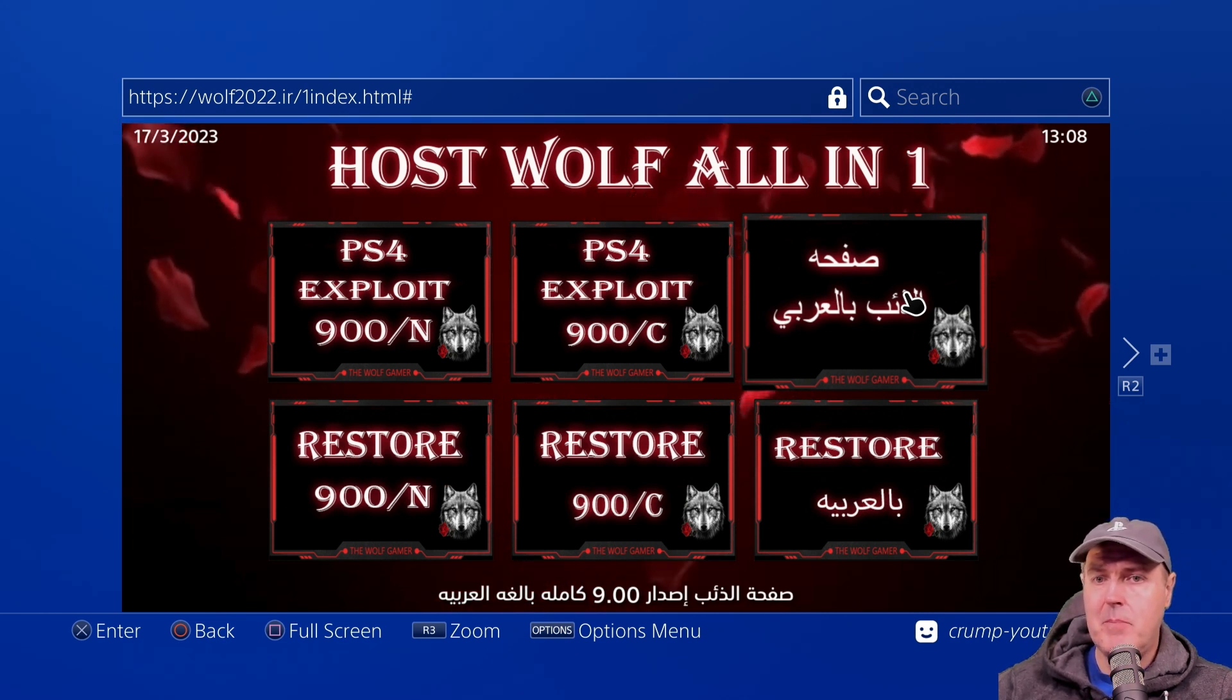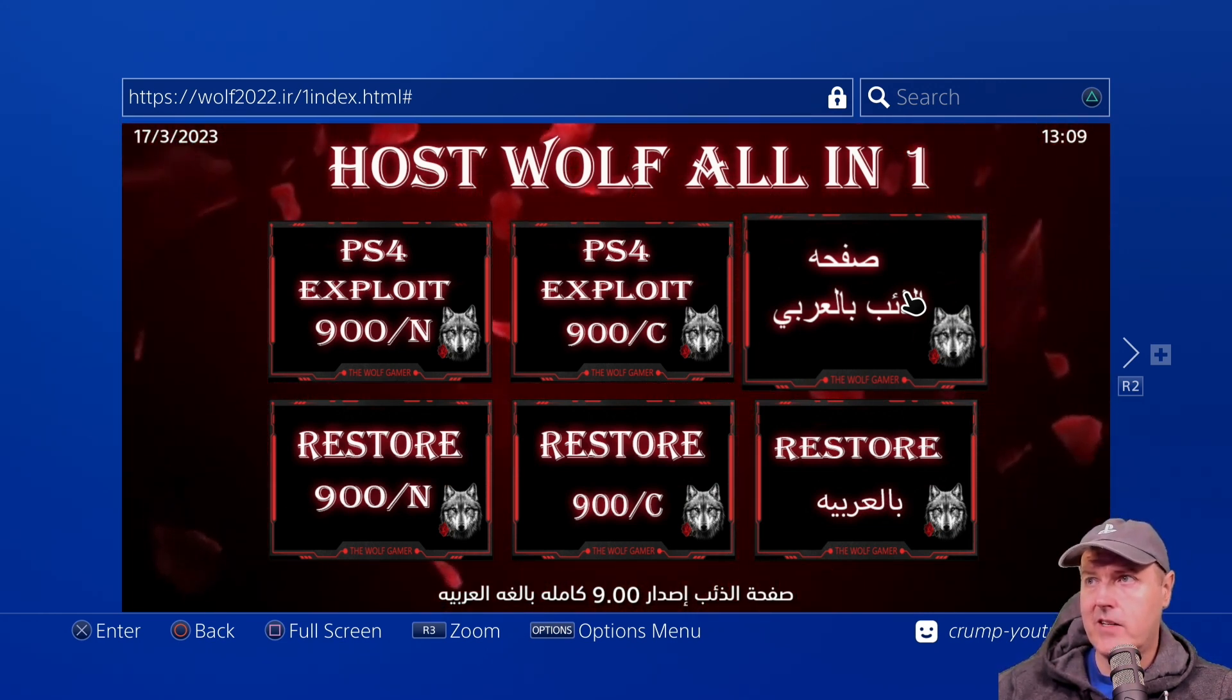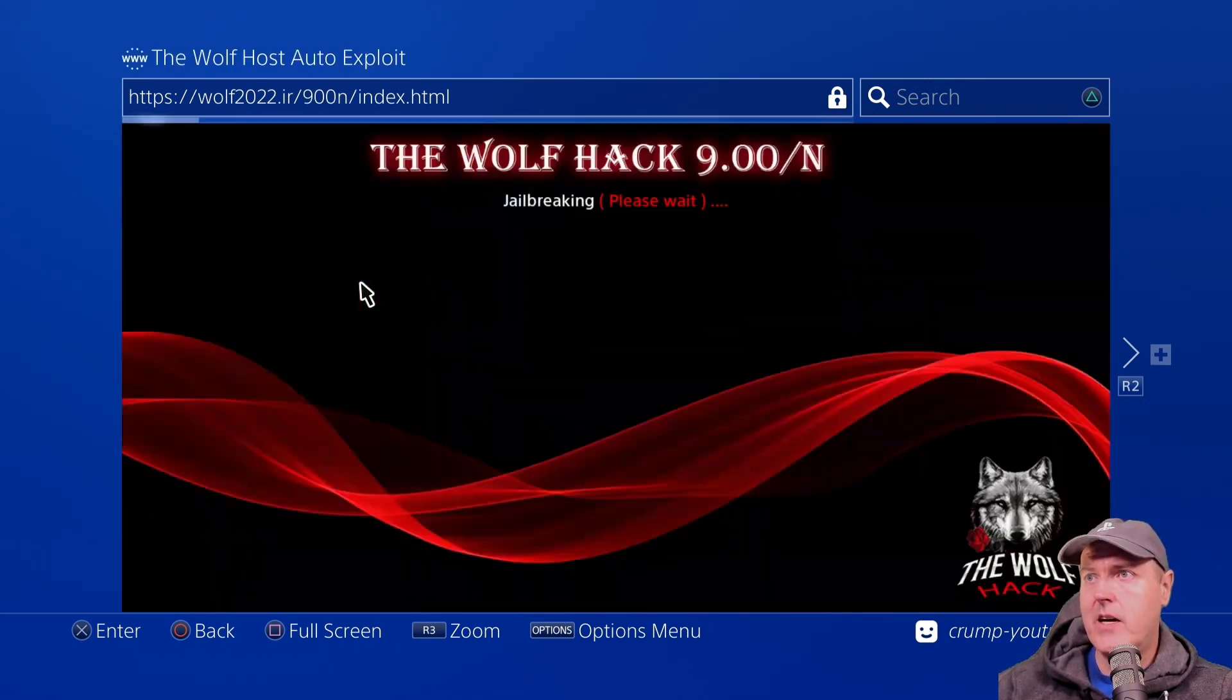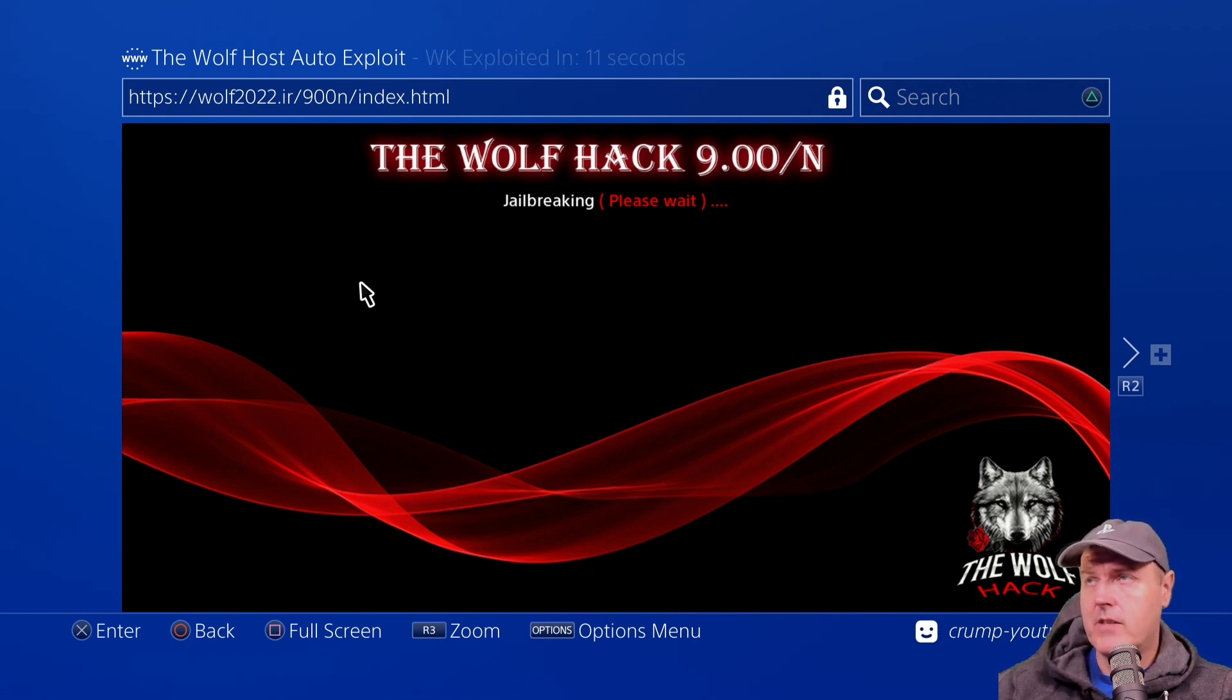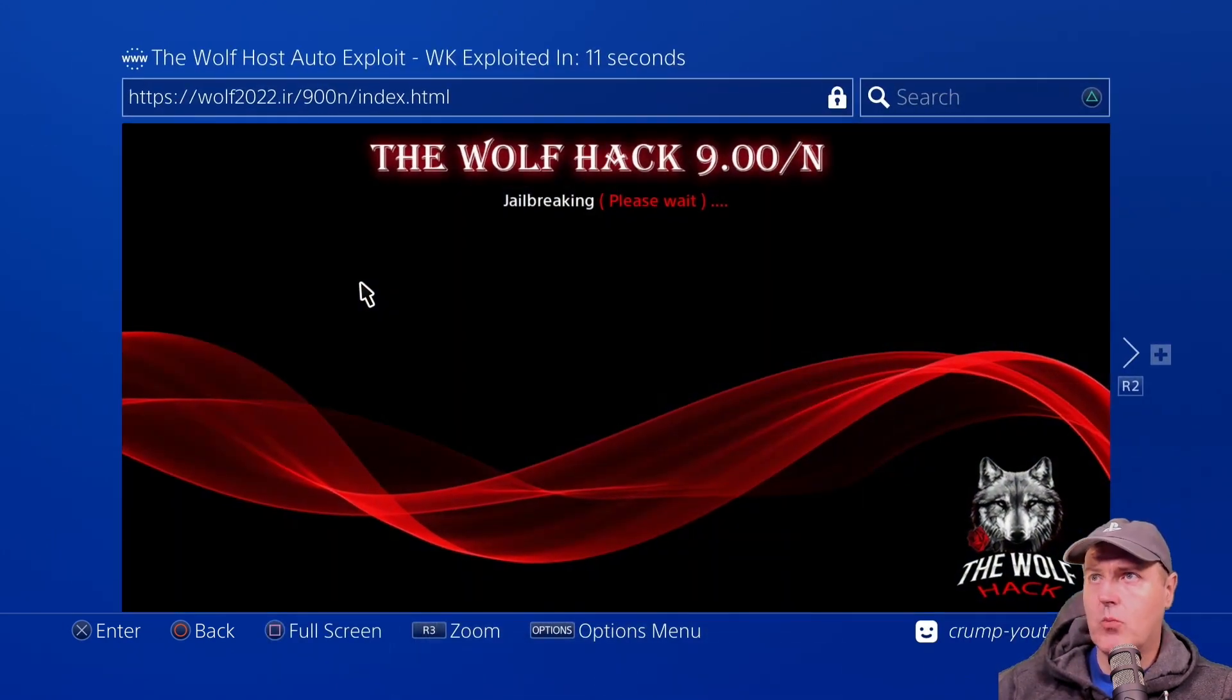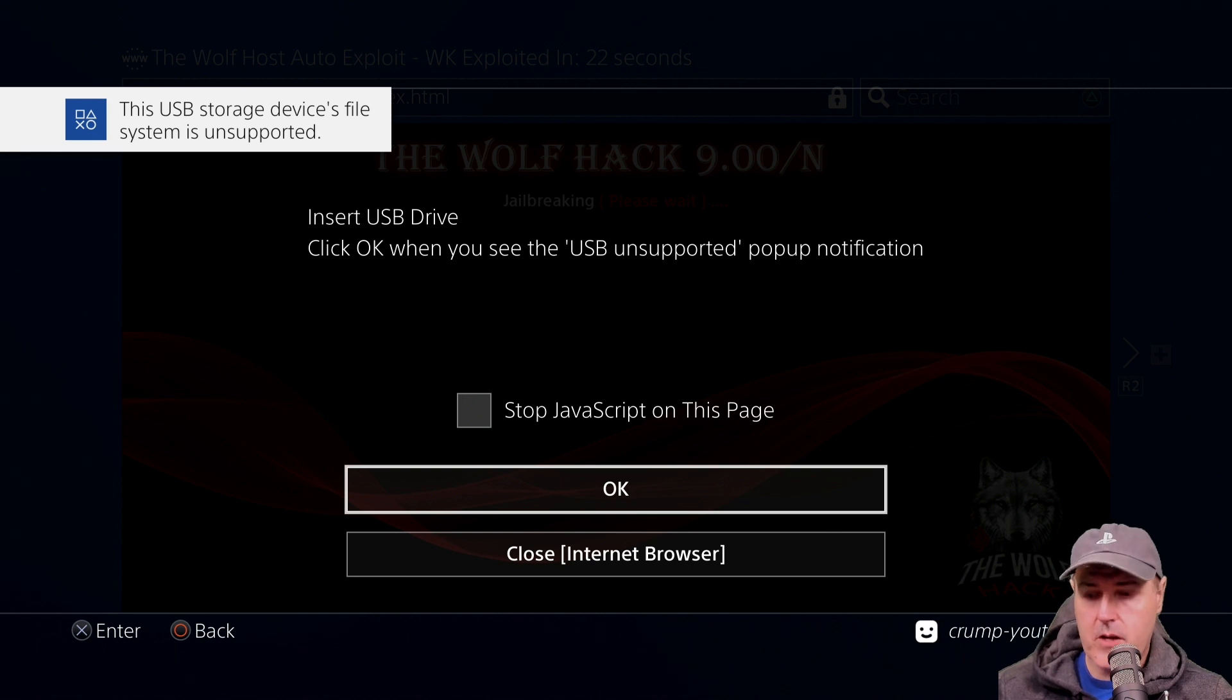And do keep in mind this works with 5.05 and 9.00 and then we're going to come over here to the 9.00 slash n. So at this point it is going to need to do the jailbreak and one other thing while you're waiting you may want to go ahead and just add a bookmark to get directly back to this page again. Okay we'll go ahead and insert our USB drive and we'll press okay now.